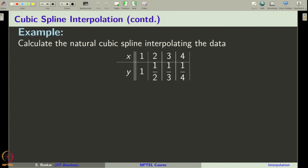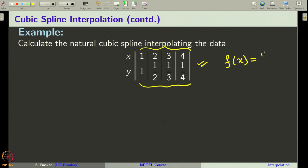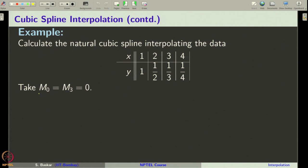Let us see an example. Let us try to construct the natural cubic spline interpolation for a given data set. There are 4 node points and the values of the function at these node points are given. The function we are considering is f(x) equal to 1/x. Since it is a natural spline, we immediately set m_0 equal to m_3 equal to 0. Here n is equal to 3, as we have nodes x_0, x_1, x_2, and x_3.